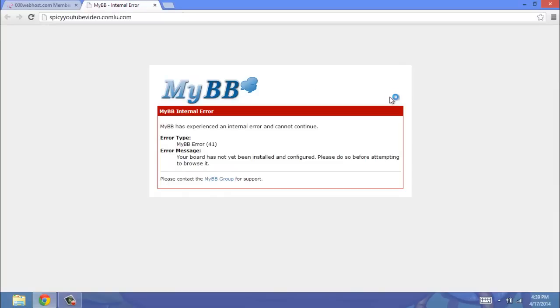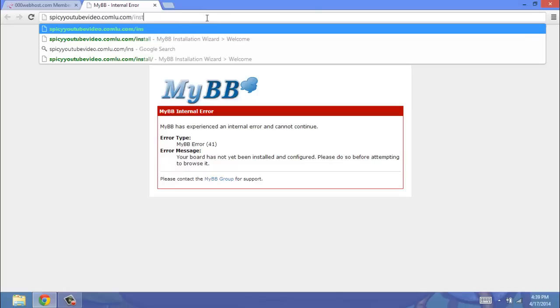Now what you should see is a MyBB error page. Basically what this means is you need to install it, so don't panic. To fix this, you're going to get your URL, and type in backslash install.